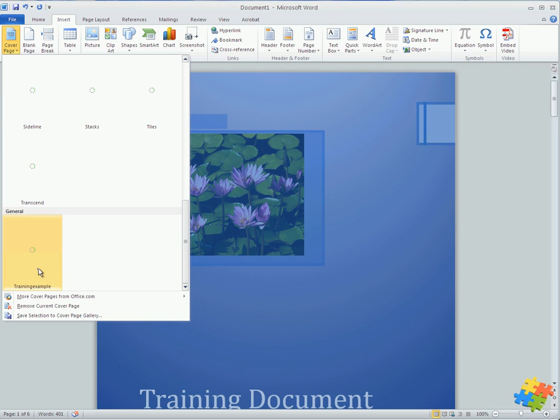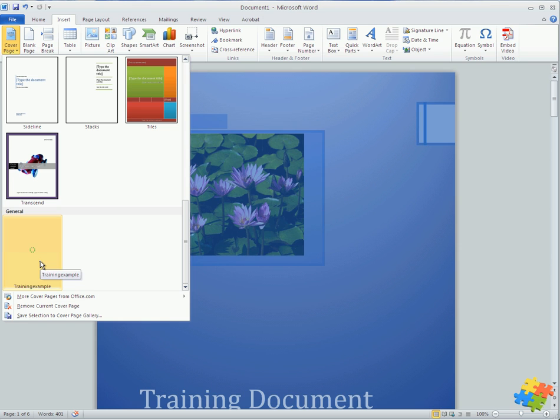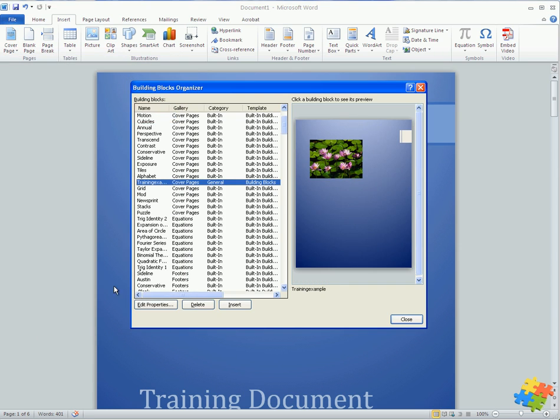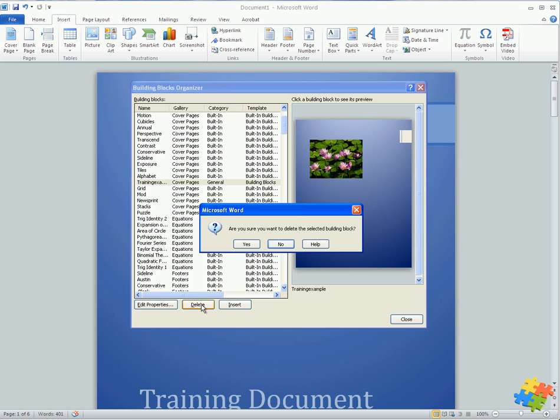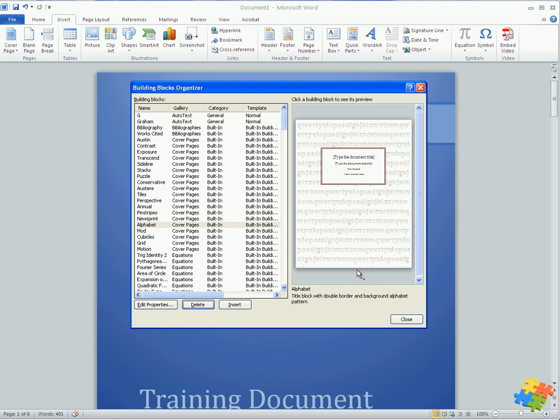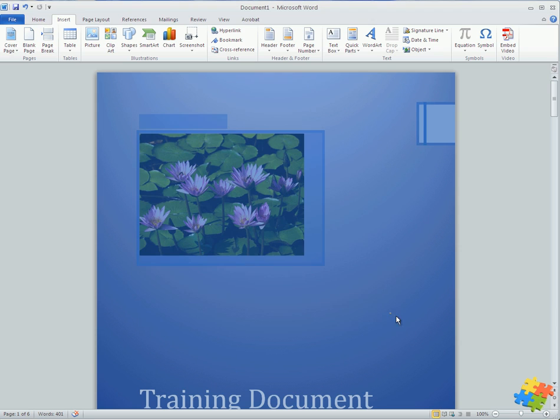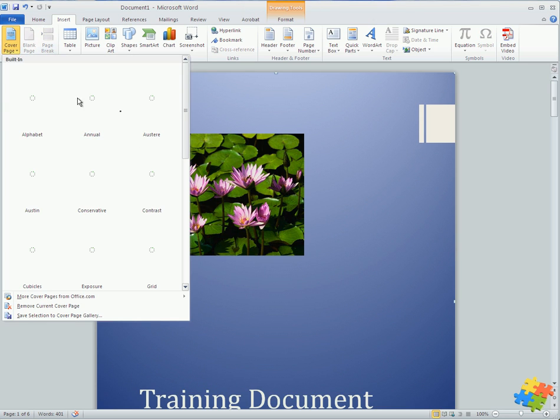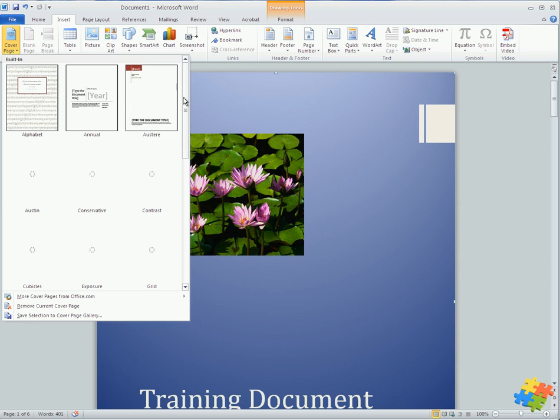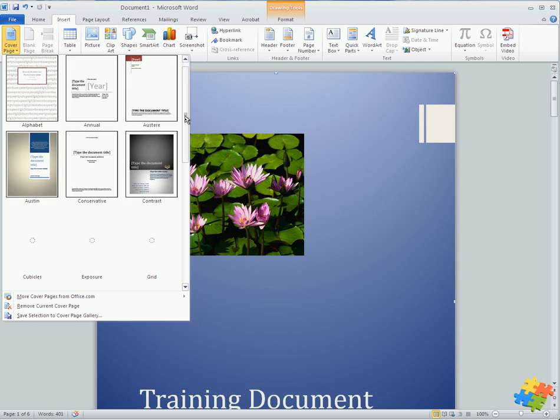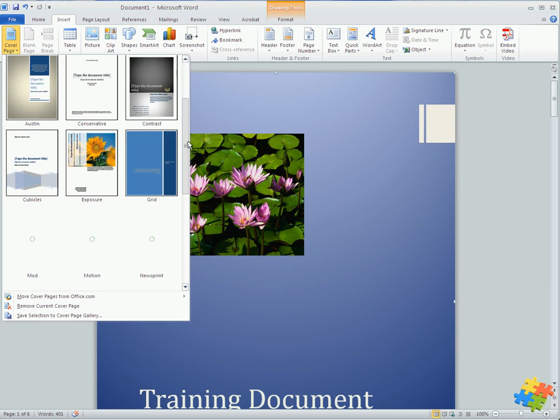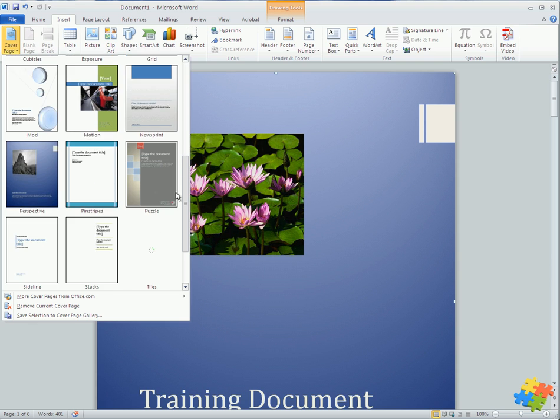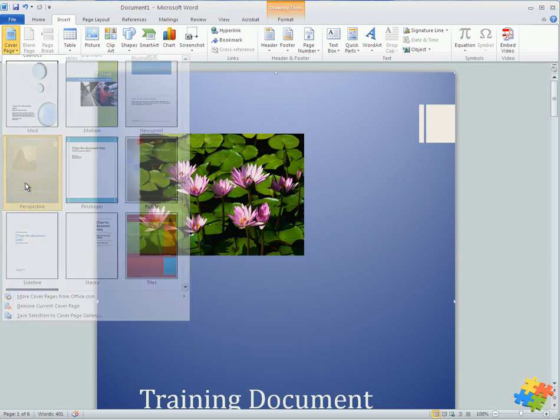I can come up here, right click, and I can come to organize and delete. Of course delete this particular one. Am I sure I want to delete it? Yes I do. Close. And let's make this back now to the original one with the original image.